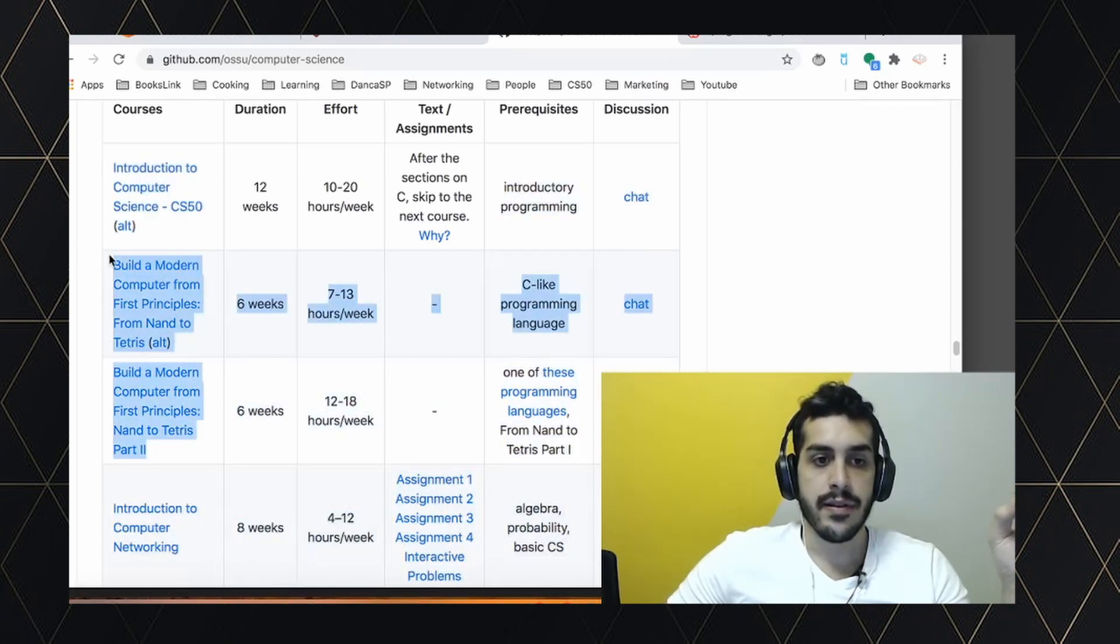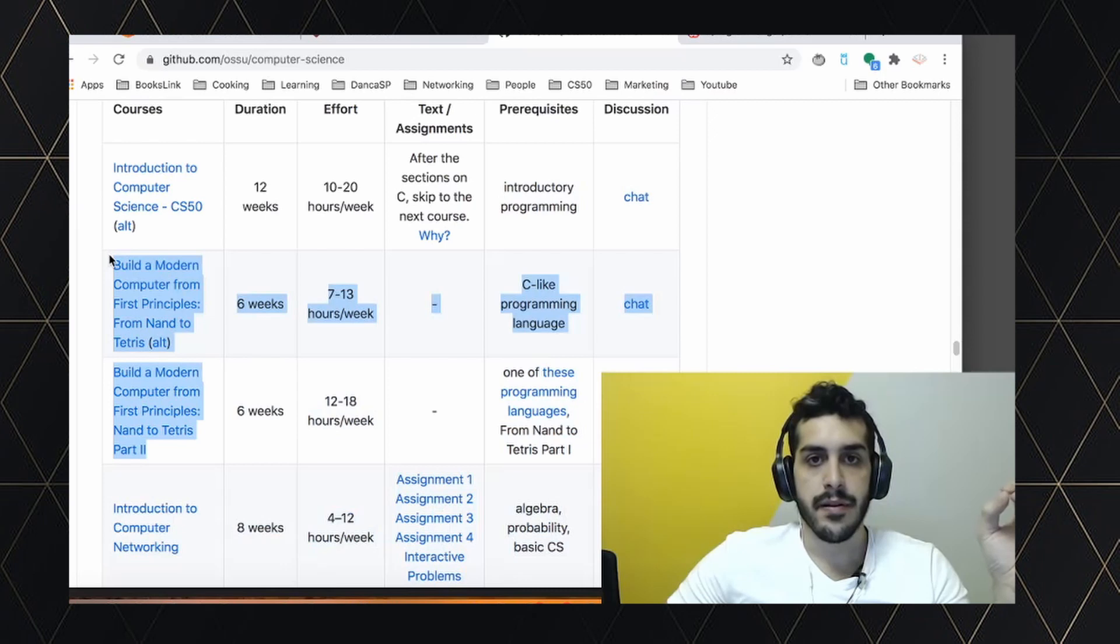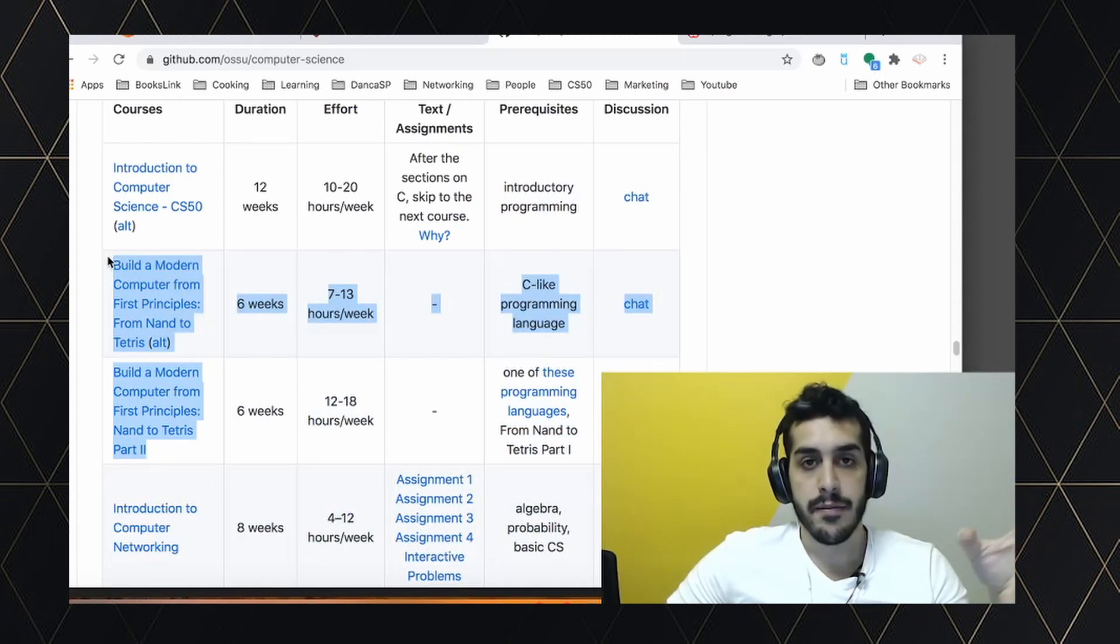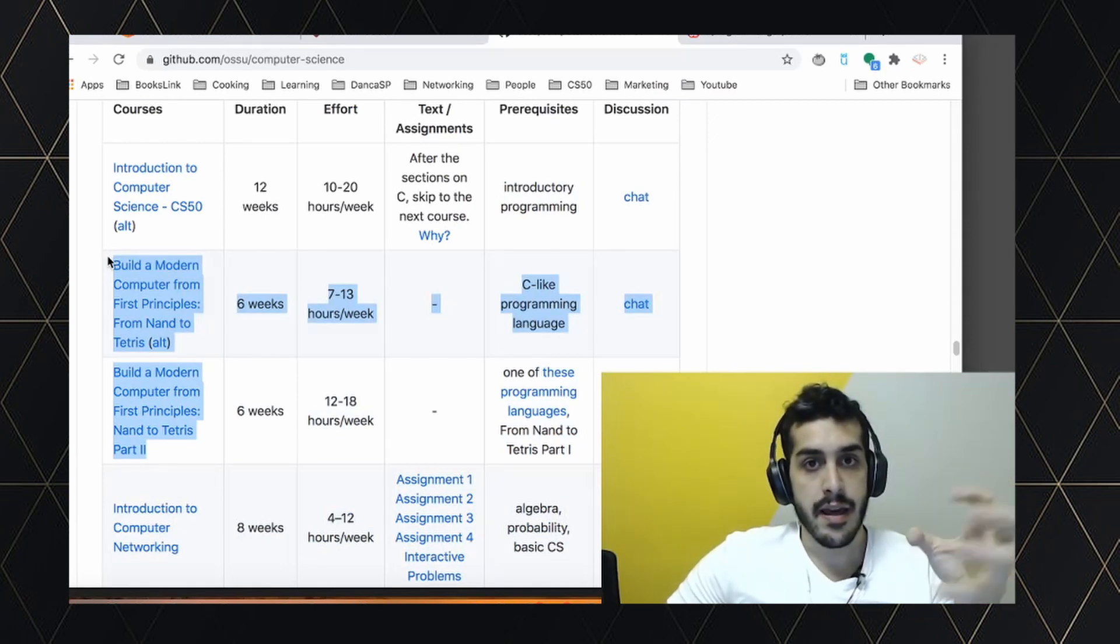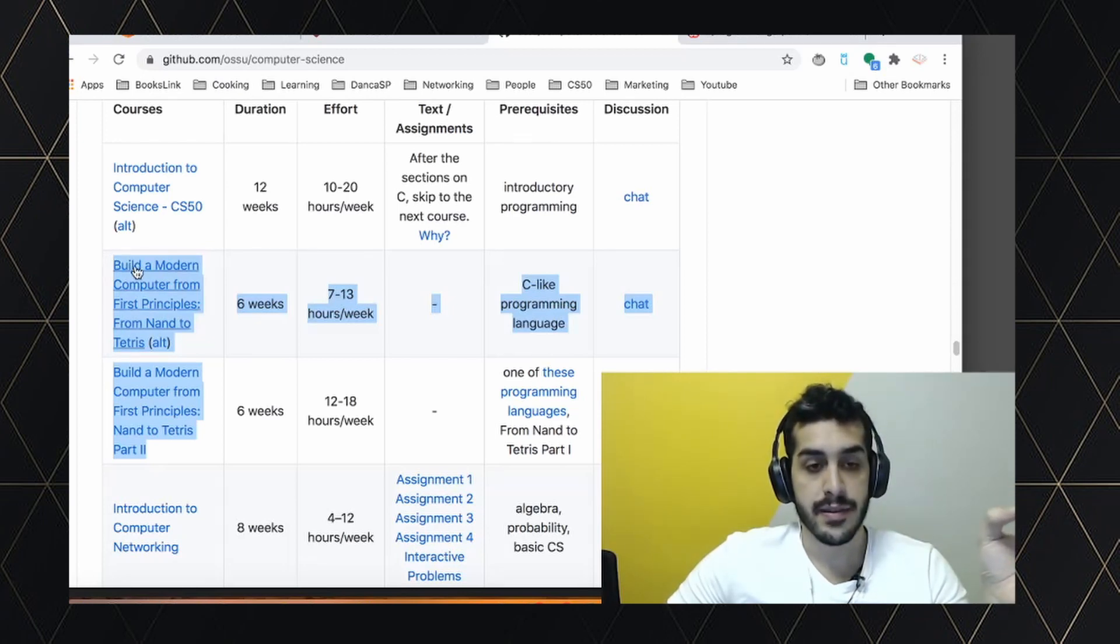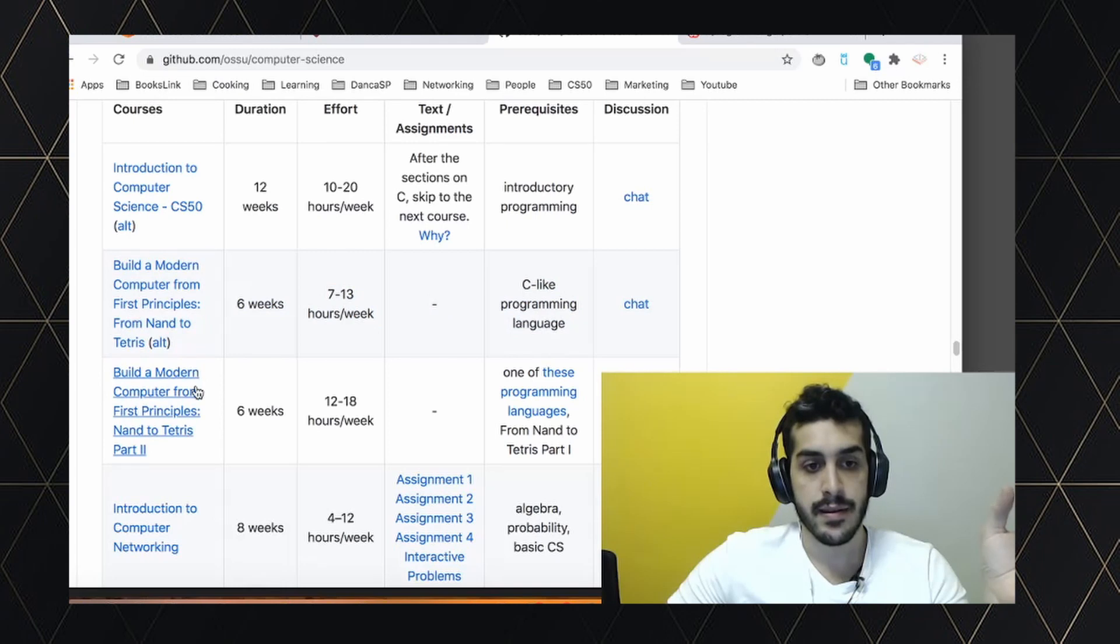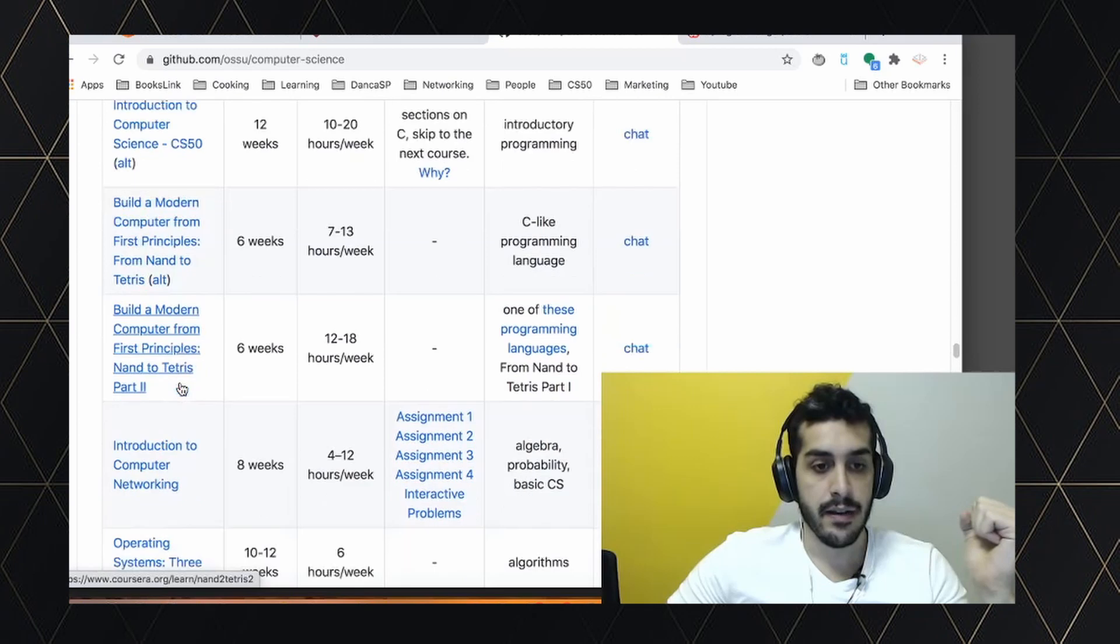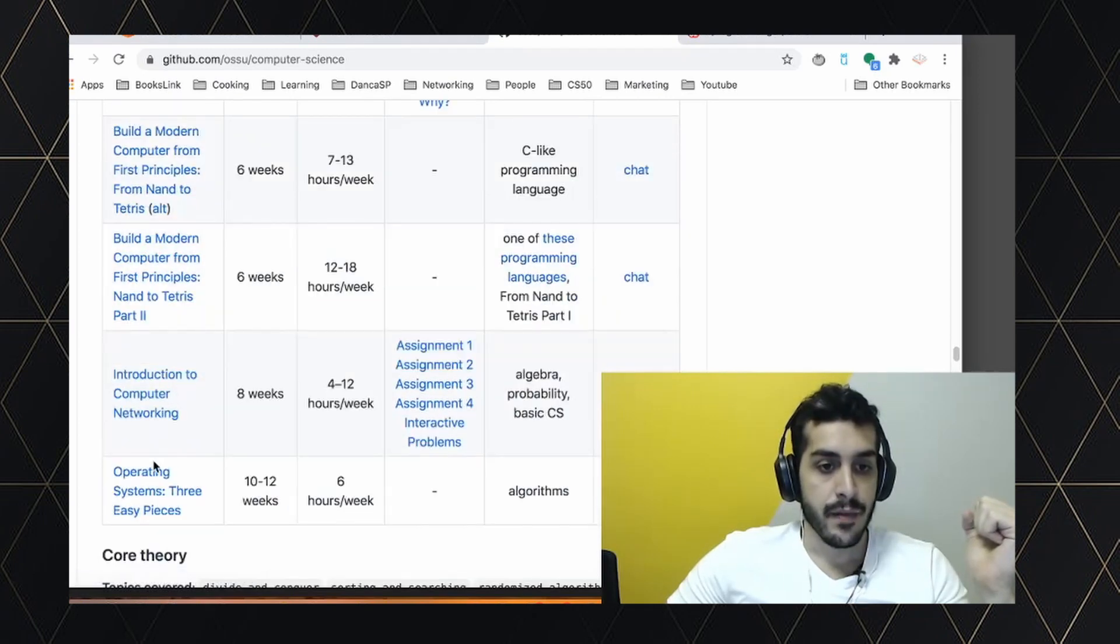Then Nand to Tetris, where you build a computer from scratch using a simulator. Not only you build the architecture, but the operating systems, the compilers, pretty awesome stuff. I finished the first course. I'm halfway through the second, gotta get back to it, but it's really good.